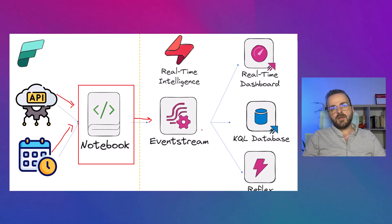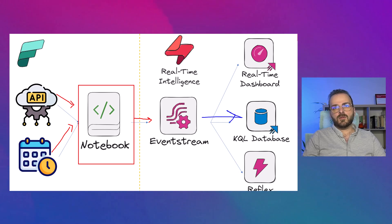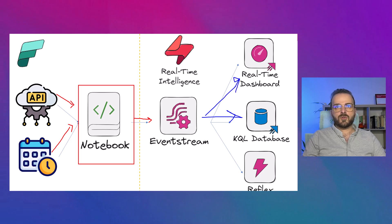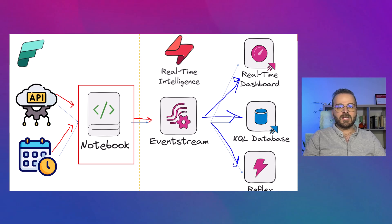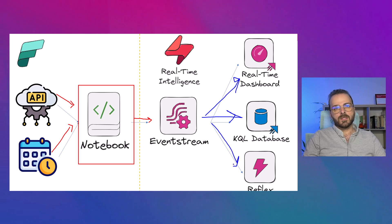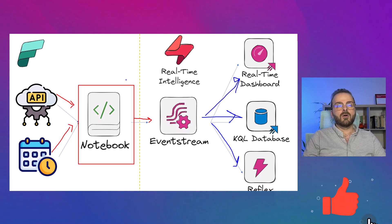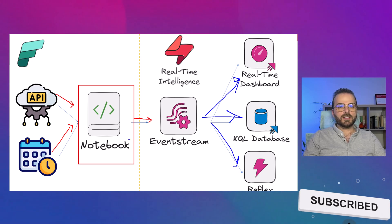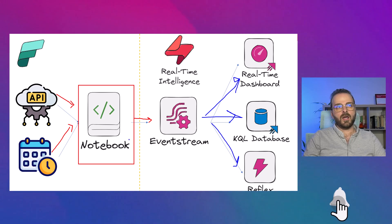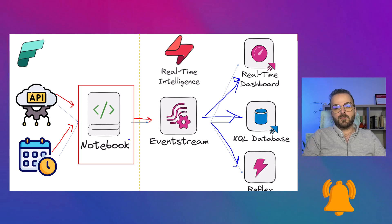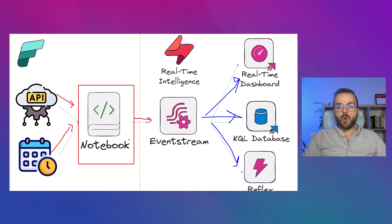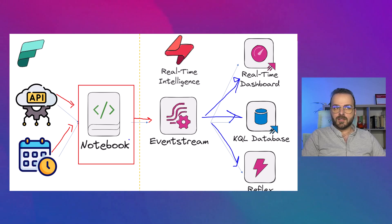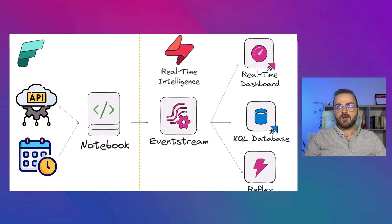From the event stream, you have all the options to save them into the KQL database, create a real-time dashboard or create a data activator reflex, set some conditions and receive notifications. So the main thing is to create a notebook, write some Python code, which I wrote a blog post about that. I will go through that blog post and review the important parts and create a solution together in this video.